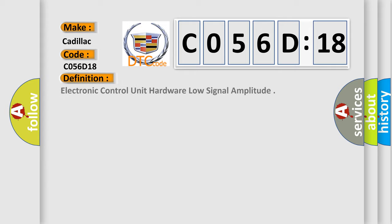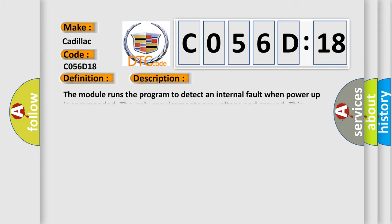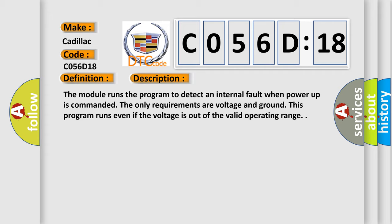The basic definition is Electronic control unit hardware low signal amplitude. And now this is a short description of this DTC code. The module runs the program to detect an internal fault when power-up is commanded. The only requirements are voltage and ground. This program runs even if the voltage is out of the valid operating range.